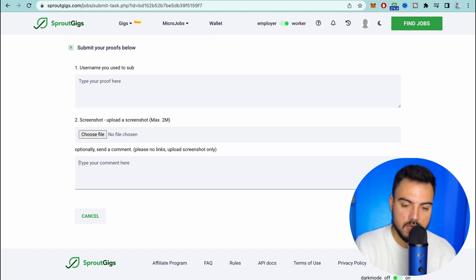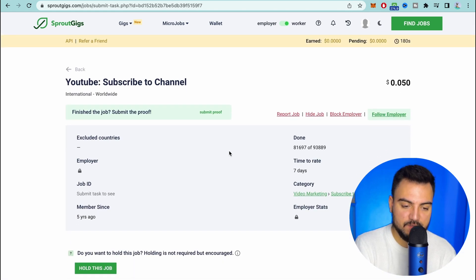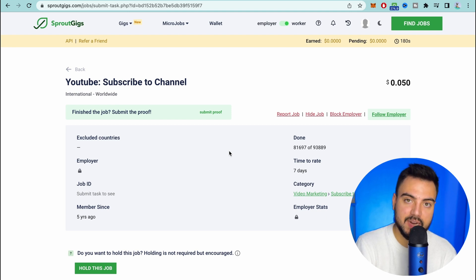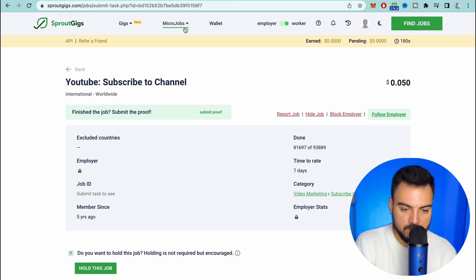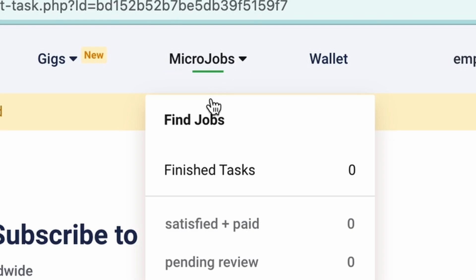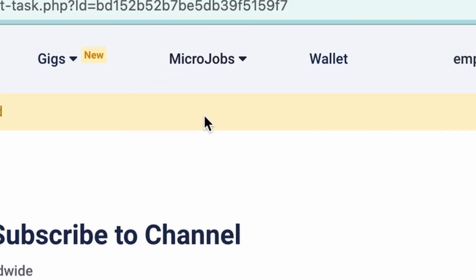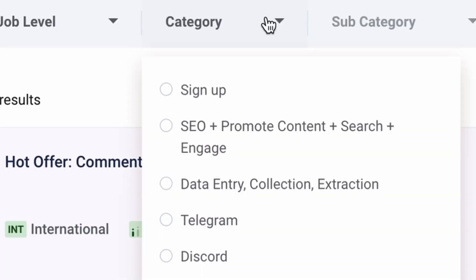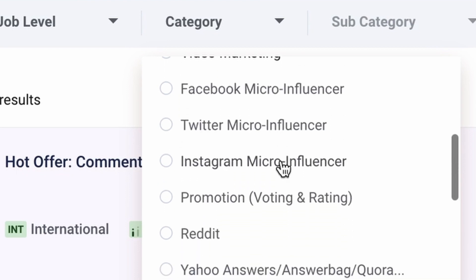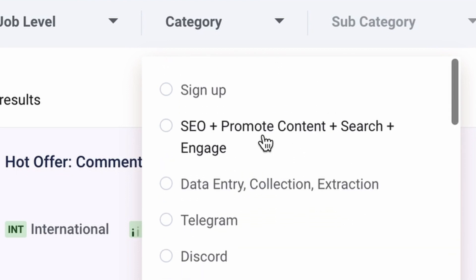If you want other ways to make more money you can go to other categories here. So if you go to micro jobs again you go to find jobs. If you look here on categories we have a lot of options here.